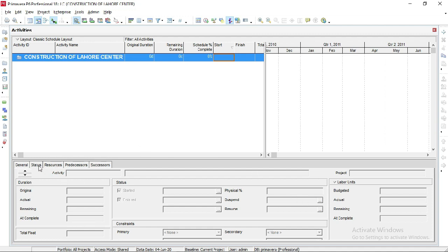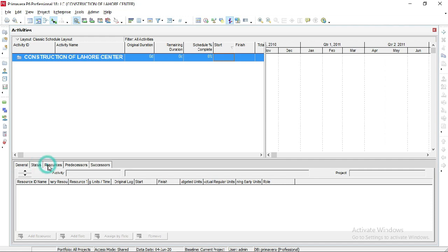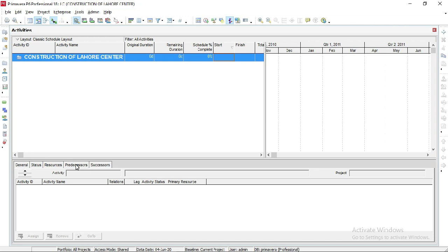This is the resources section. We will add resources in next videos after creation of activities. Predecessor activities means the activity which is connected to the next activity. For example, Activity 1 is connected to Activity 2, which means Activity 1 is the predecessor of Activity 2. Successor means Activity 2 is the successor of Activity 1, meaning Activity 2 cannot start before Activity 1.